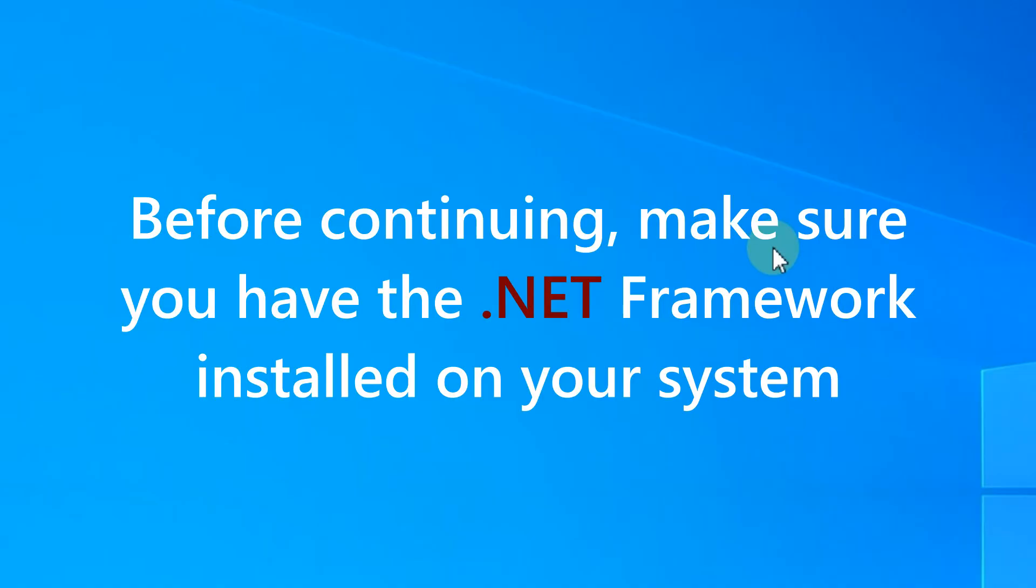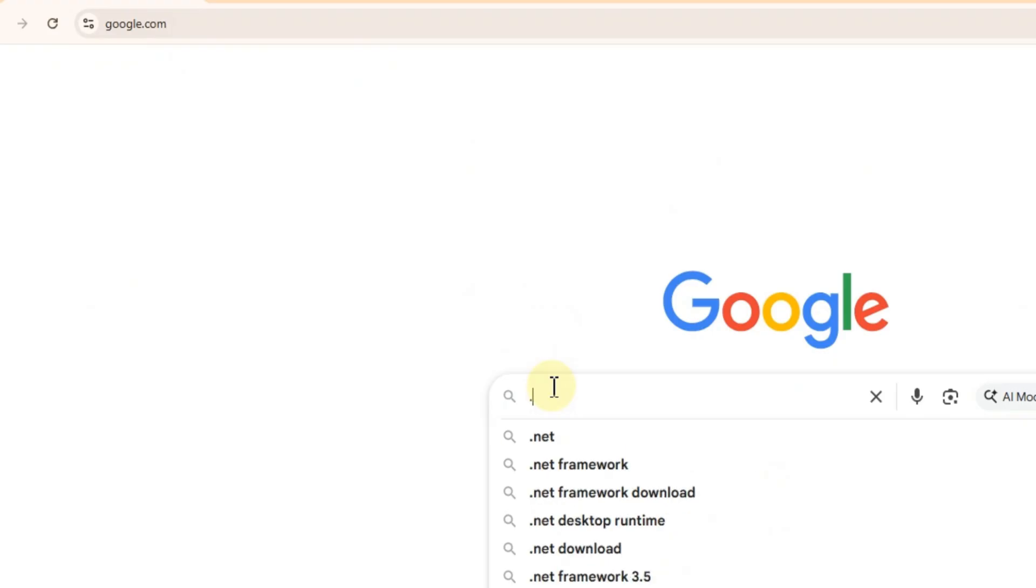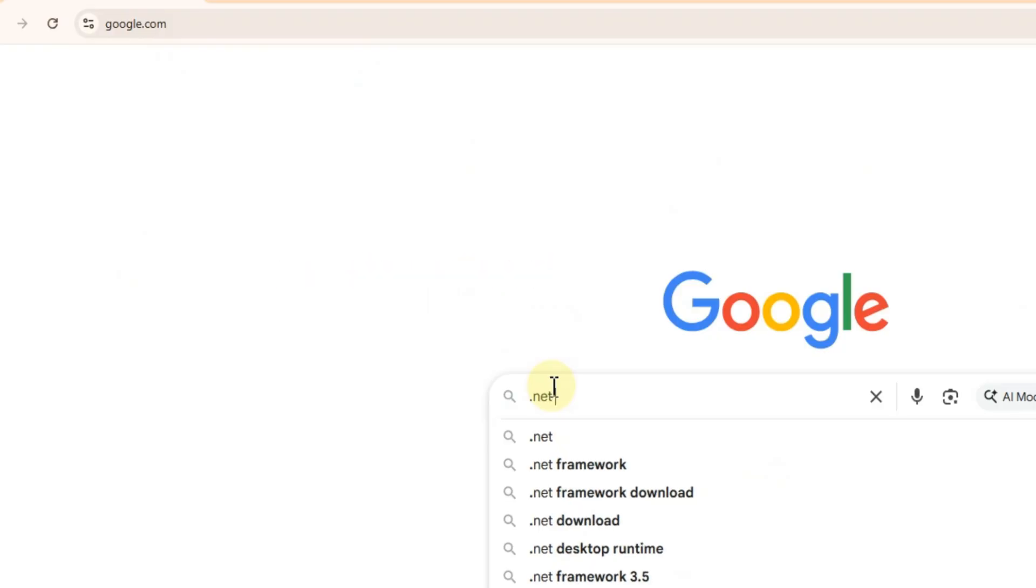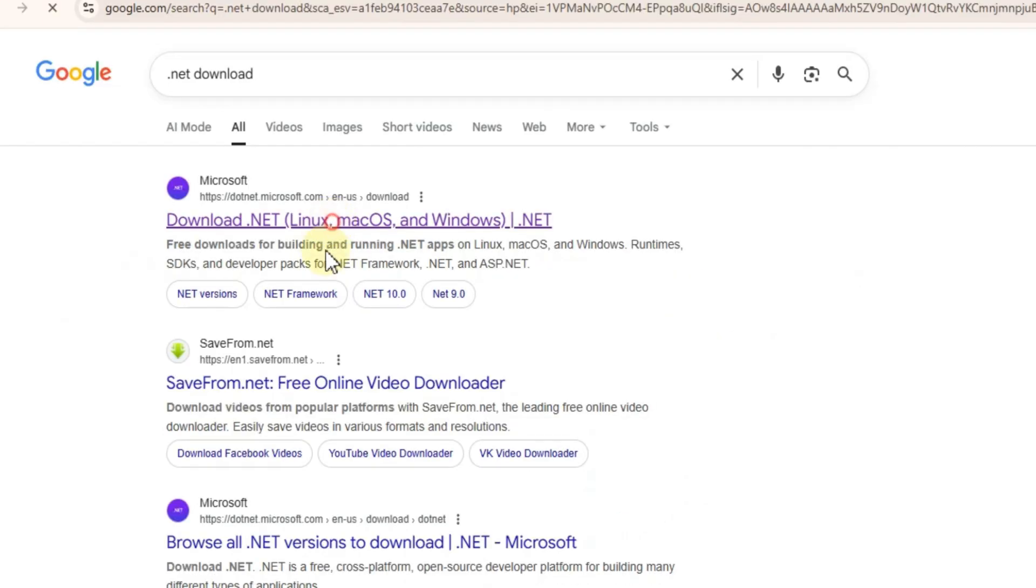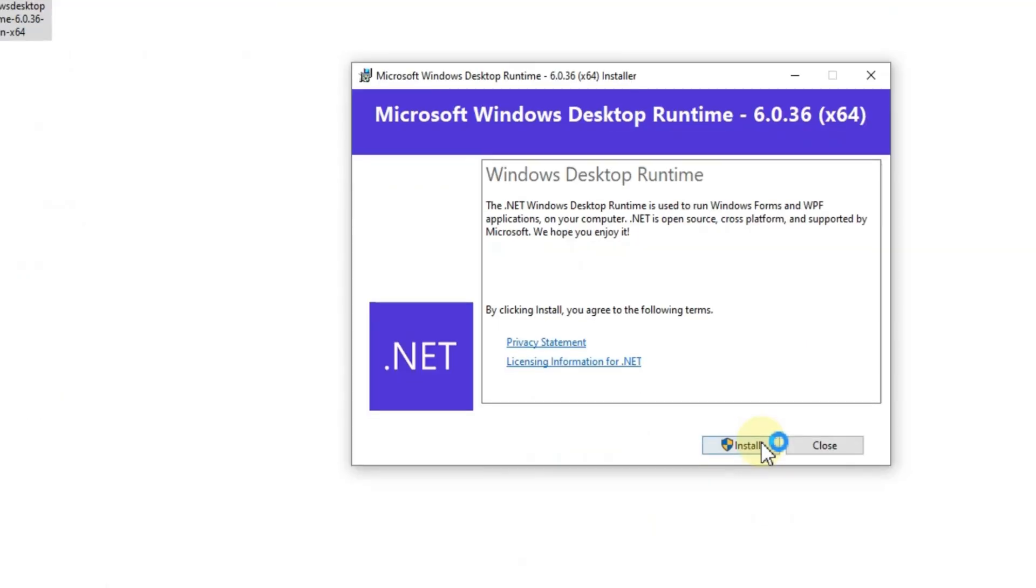Before installing Blockstrap, make sure you have the .NET framework on your system. To get it, simply type .NET download in the Google search bar, open the first result, and download and install it.